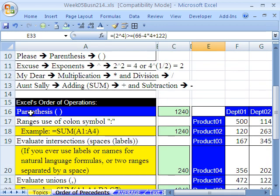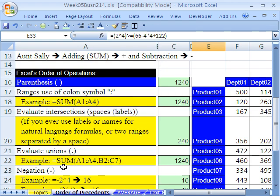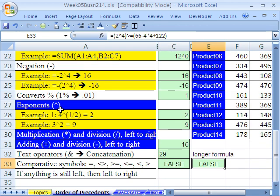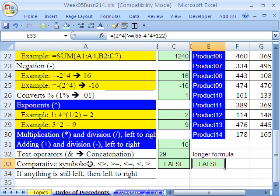So that is a little bit about the order of operations, or really the order of precedents. We saw that parentheses, and then there's a bunch of things in between before we get exponents. And then it does exponents, multiplying, division, adding, and division all in perfect order. But then at the very end, we have text operators and comparative symbols. All right, when we come back, we'll have our next video about some facts about the average function. All right, see you next video.